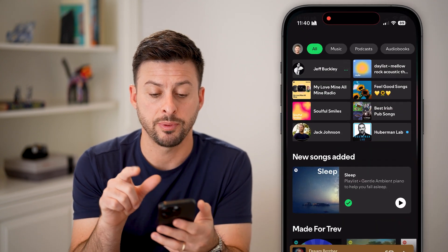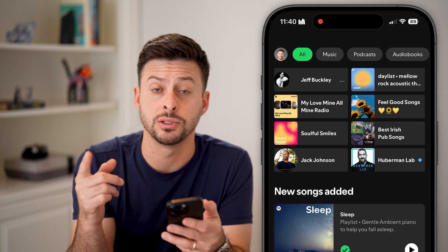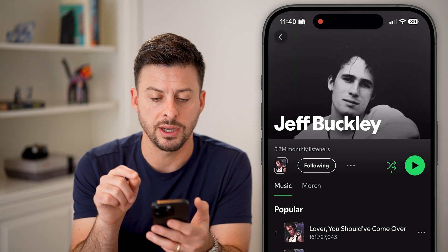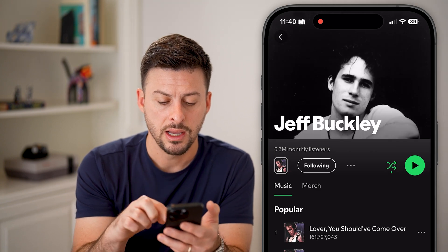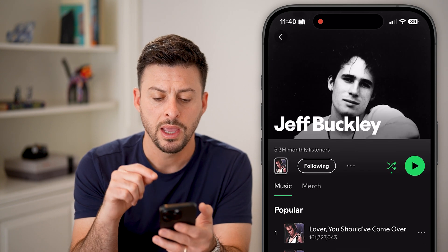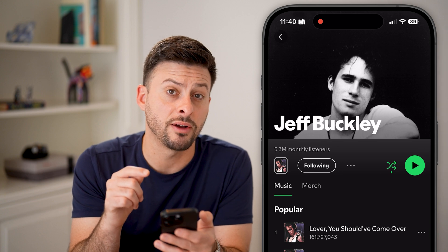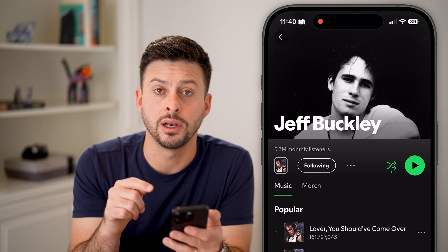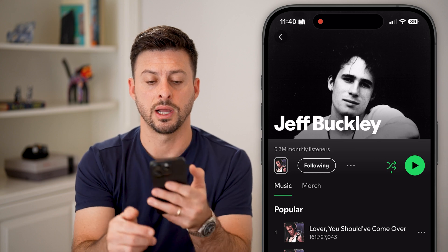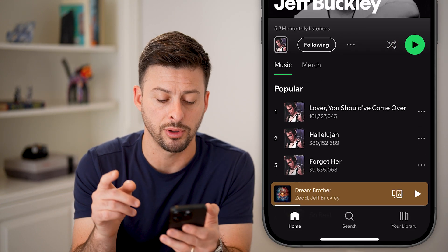Now let's open up the Spotify app. The first thing you need to make sure is that shuffle mode is not turned on. For instance, I can tap on Jeff Buckley here — you can see there are a number of different popular songs. If I tap on play, you can see that the shuffle icon is turned on.